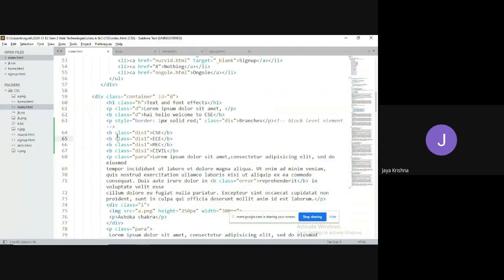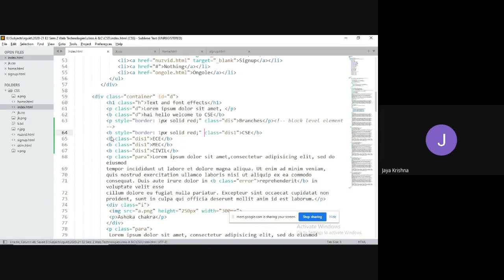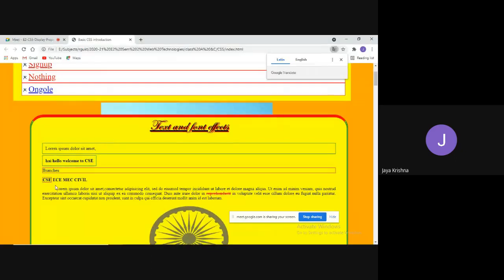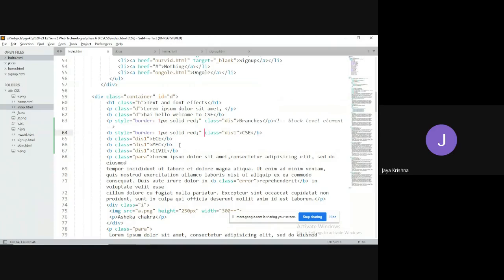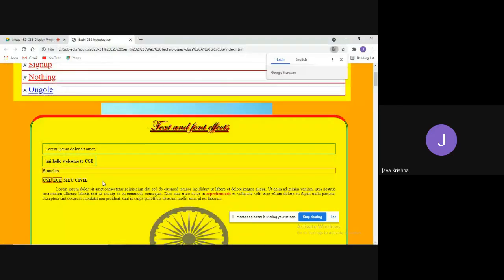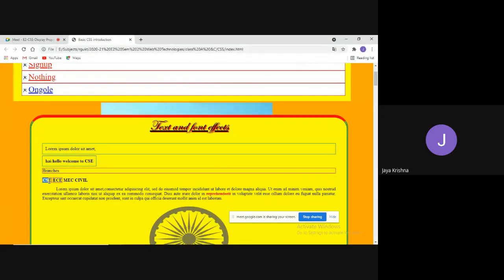The bold tag is an inline element. If you observe, it takes only the required amount of space — only enough space for its three characters. It does not occupy the entire document width.